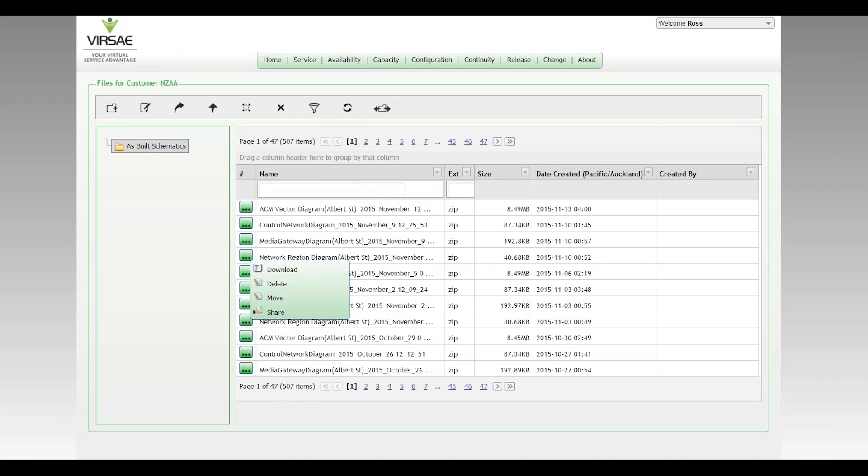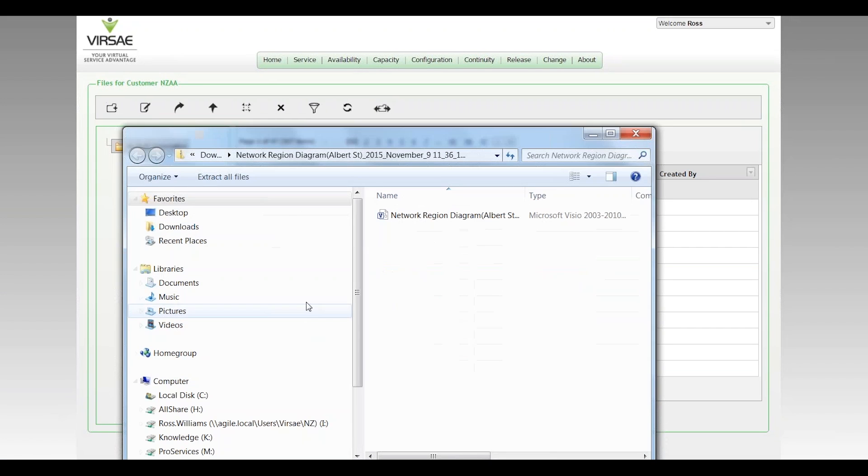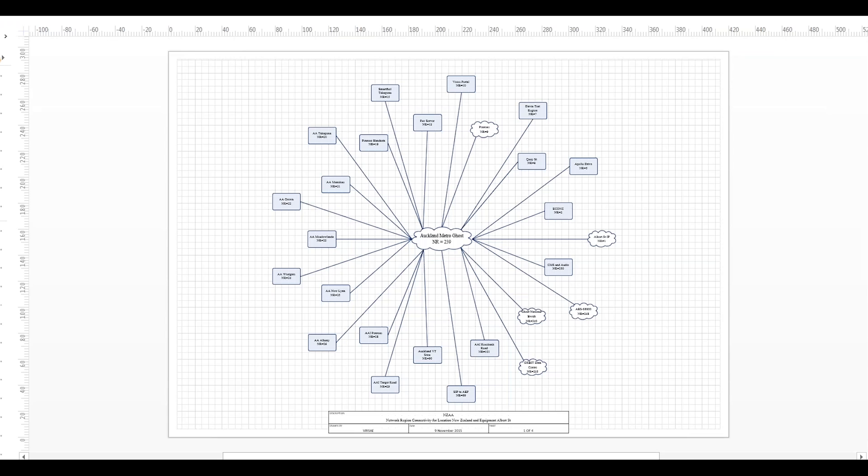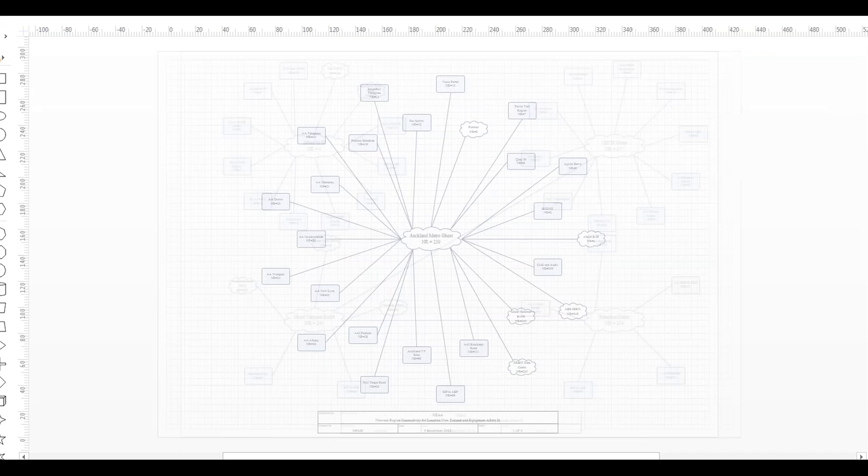That's now down on my local workstation and if I open this up it's going to start Visio and draw out the network region configuration for me.